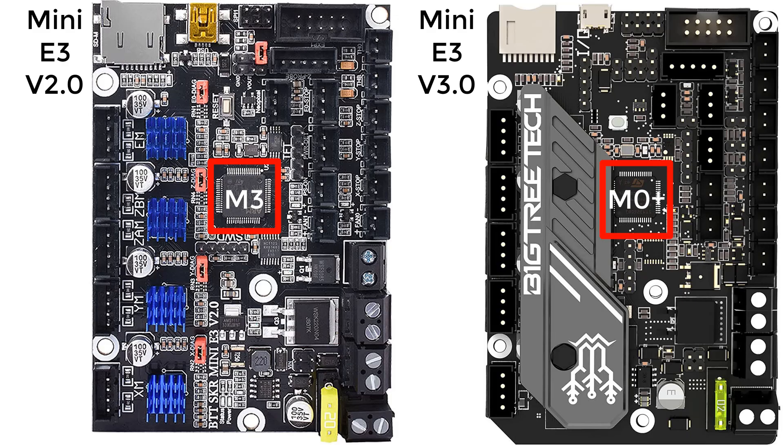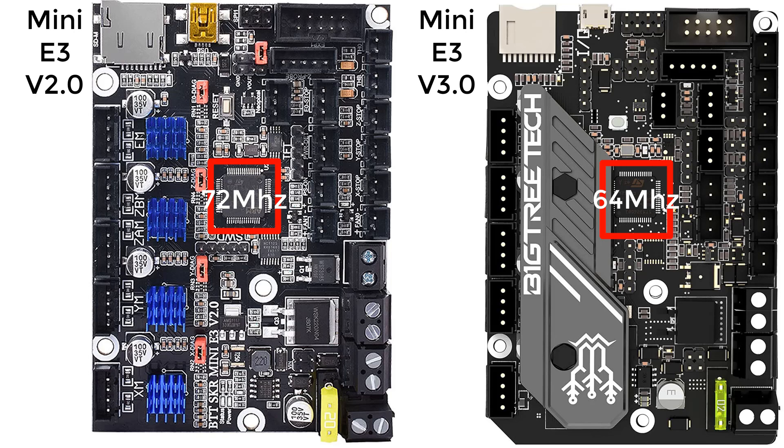The speed is slightly slower, running at 64 MHz while the old version 2 uses an M3 processor running at 72 MHz. But, a few MHz slower is no difference at all when controlling a 3D printer.